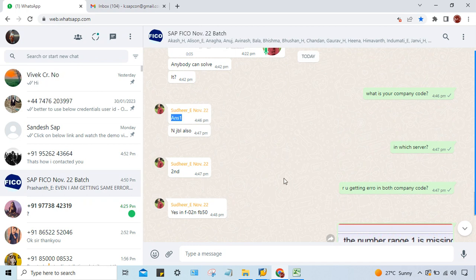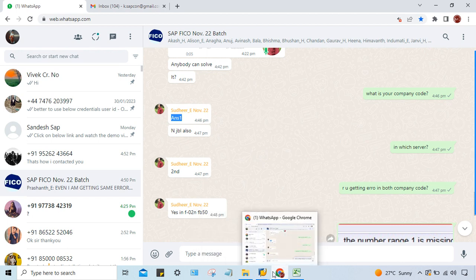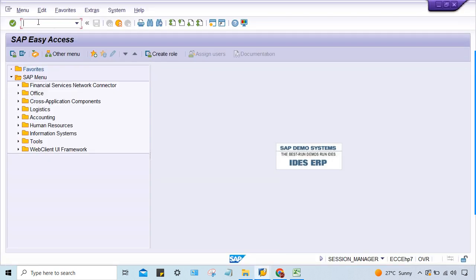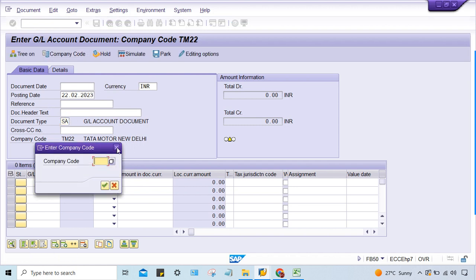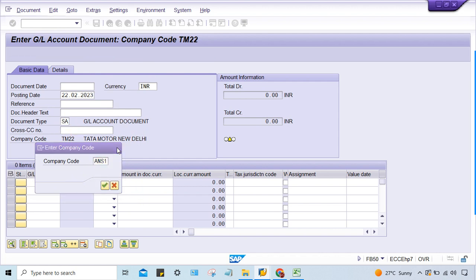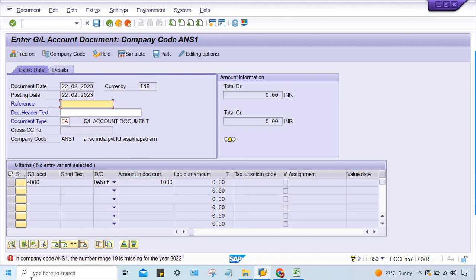The same error has occurred for another student — the company code is ANS1. I'll solve it for one company code and everyone can follow the same steps. Open any transaction code — either FB50 or F-02 — change the company code to ANS1, give a date and GL code, press Enter, and you'll see: number range 19 is missing for ANS1.